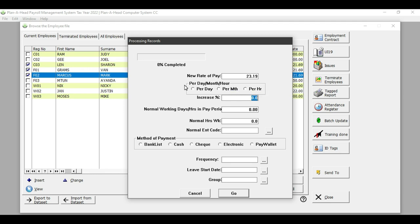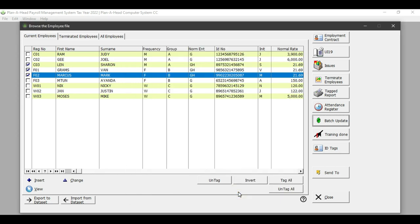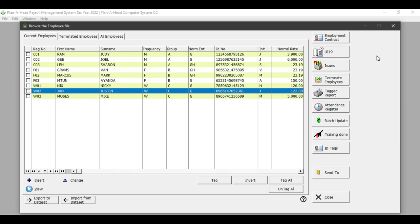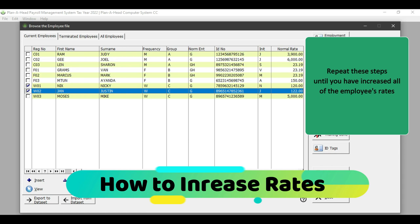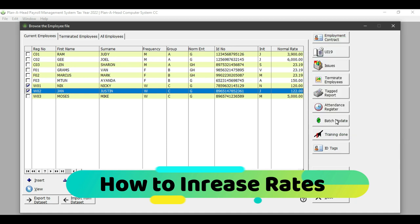The only thing I need to do here is put in the rate of pay and then click on Go. Once you have done that, you will untag all and the normal rate for my hourly paid employees has now been increased to 23.19. You will repeat this process by tagging the employees who have the same rate of pay and clicking on Batch Update until you have increased all of the rates for the employees.